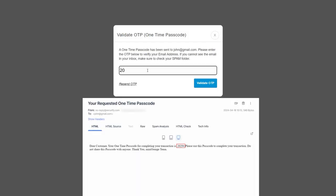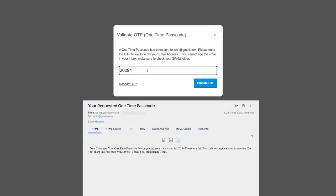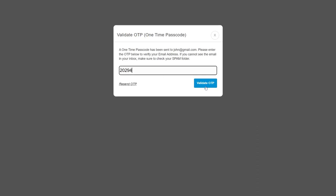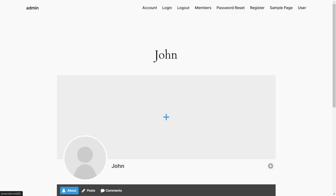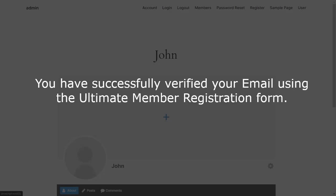Enter the OTP that you received on your email in the Verification Code field, then click on the Validate OTP button to validate your OTP. You have successfully verified your email using the Ultimate Member Registration form.